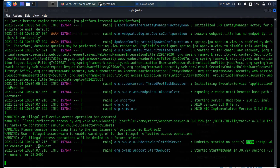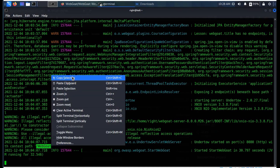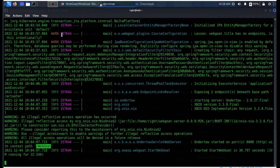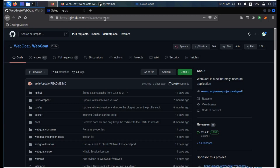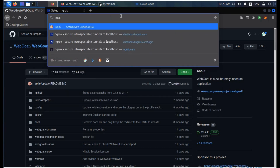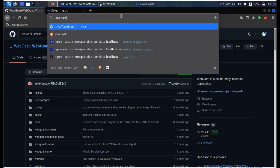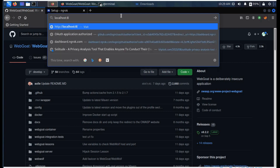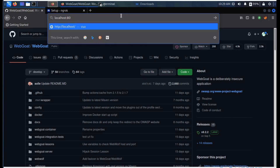Port 8080 is assigned. Let's copy this web report and get back to our browser. Here in the address bar all you need to type is localhost colon 8080 slash WebGoat.